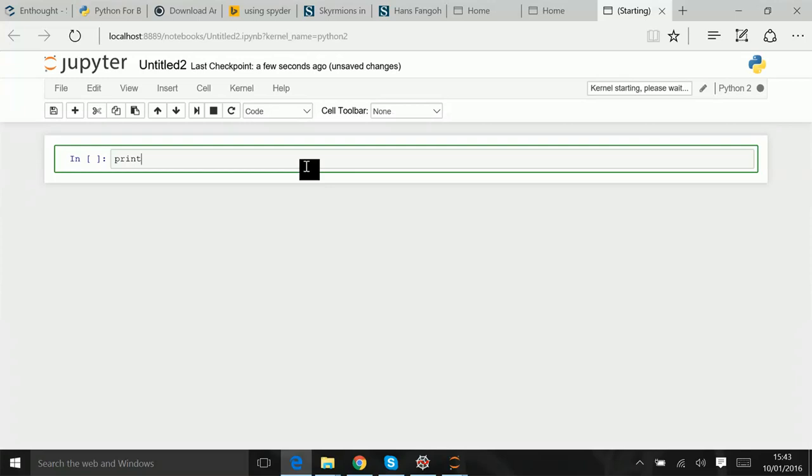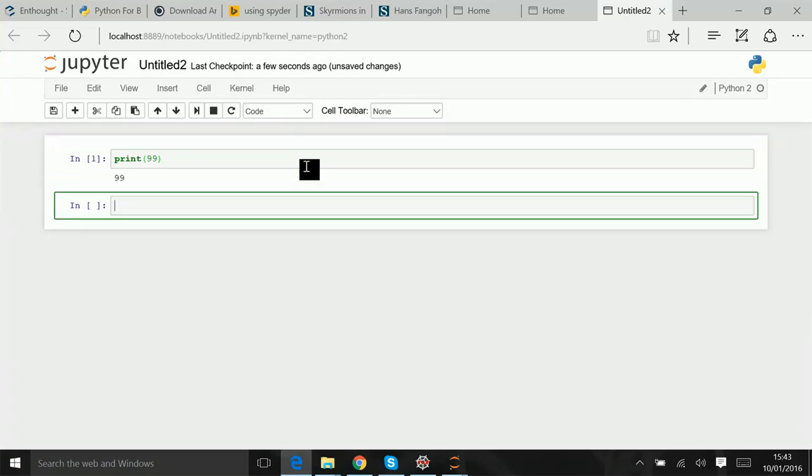And, for example, I can type a Python command over there, which is print 99. Hit shift enter to execute it, which it clearly will print 99. All output, et cetera, et cetera, and there's various things I can do.